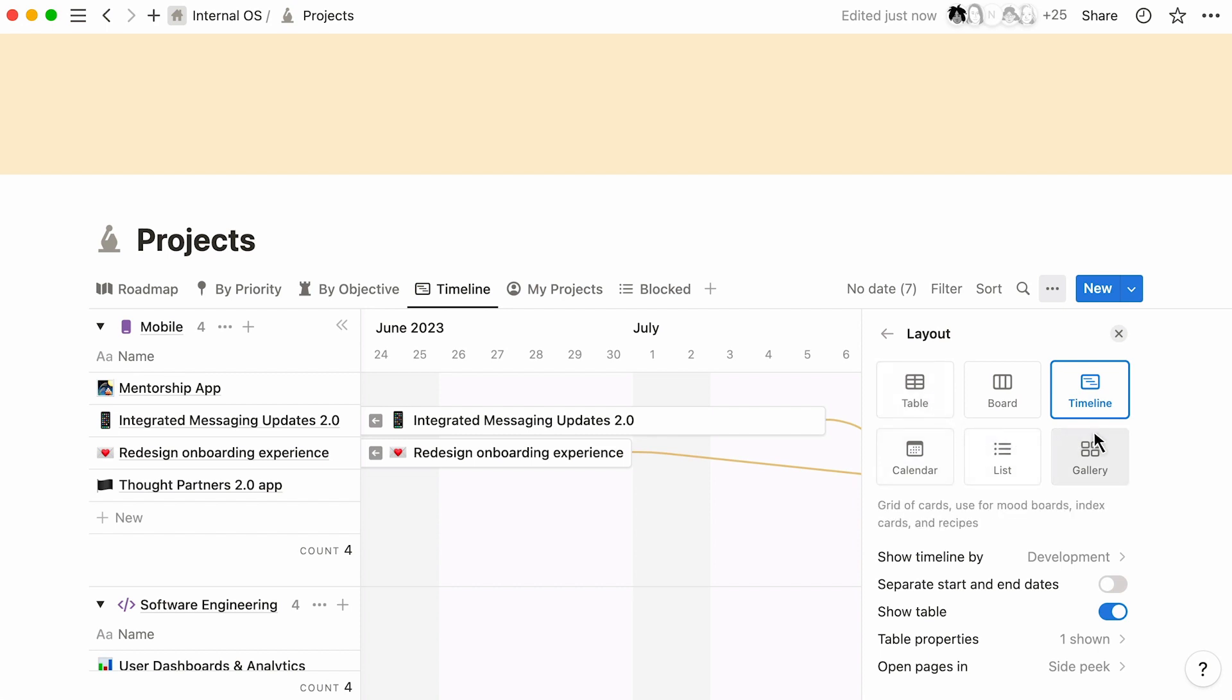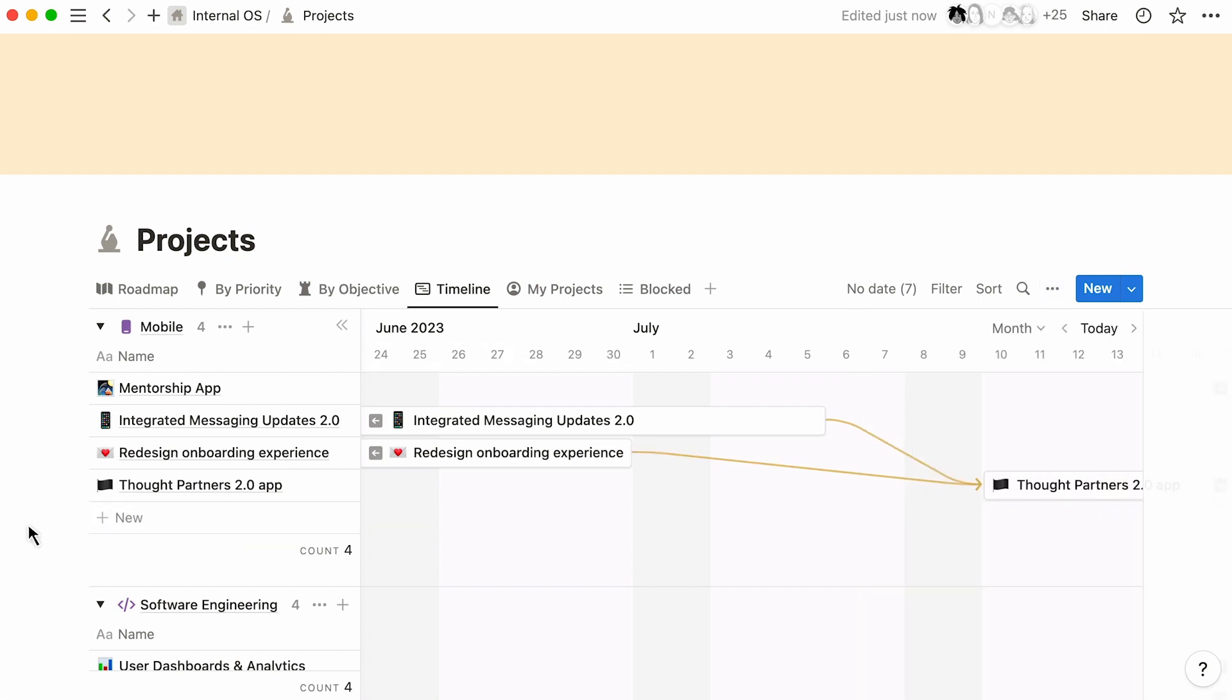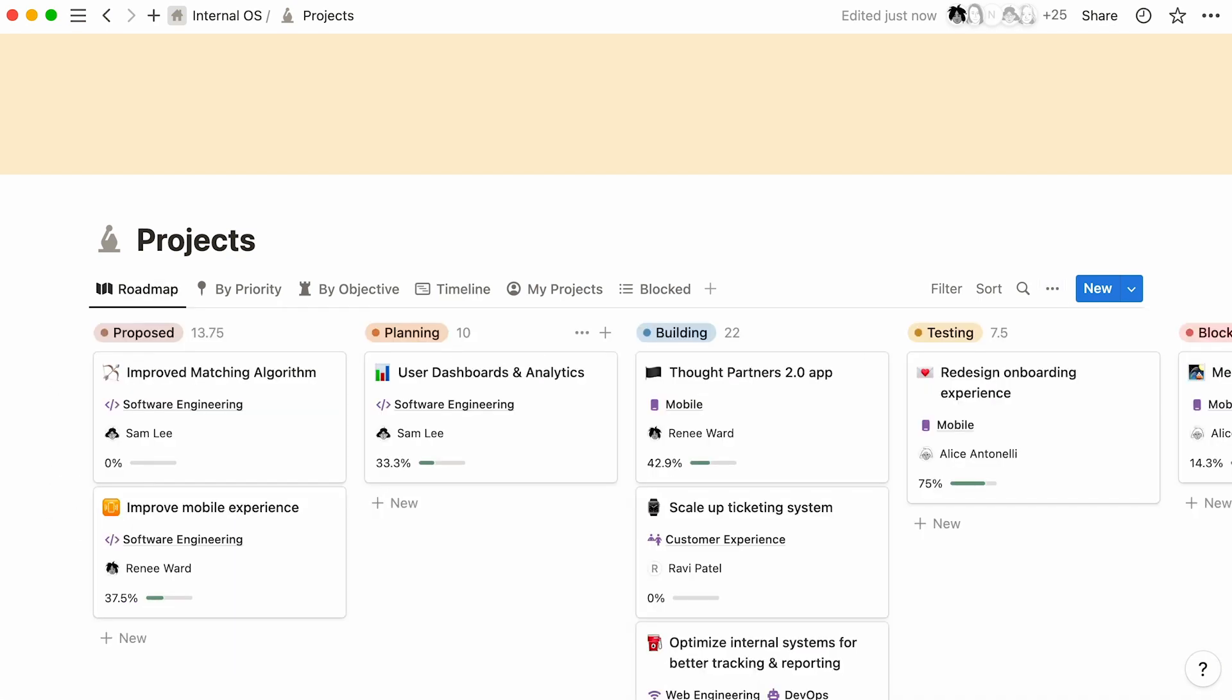However you want to create and visualize your roadmap, it's available to you. We know there is no one-size-fits-all for building a product roadmap, which is why Notion's connected workspace can help you create something perfect for your team.